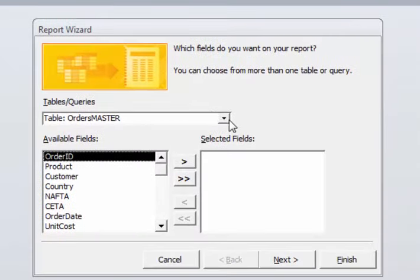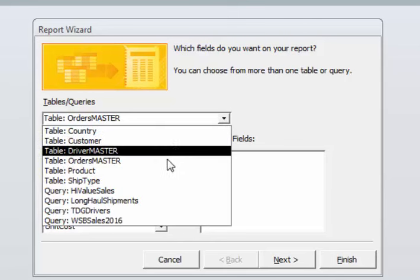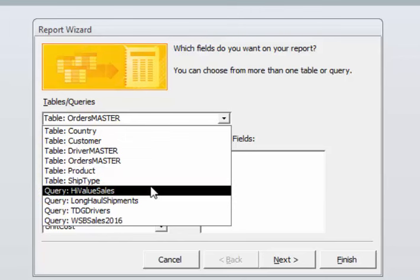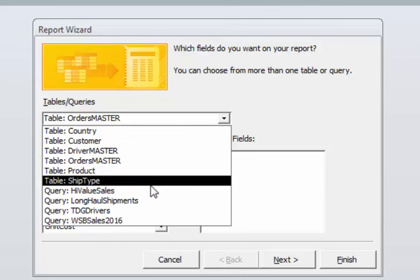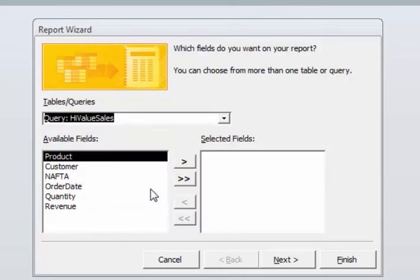So let's go back to the reports area and click on Report Wizard. We'll do a report wizard this time based on a query that we did that only showed us high value sales. Click on that.